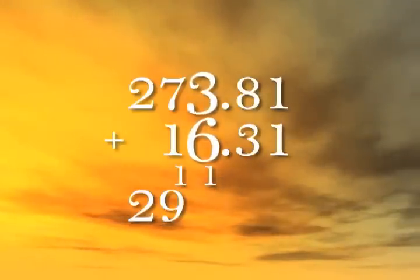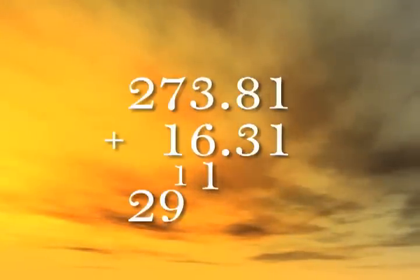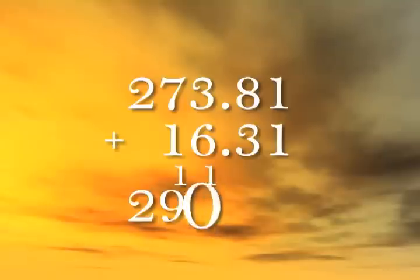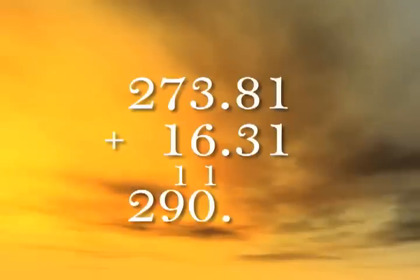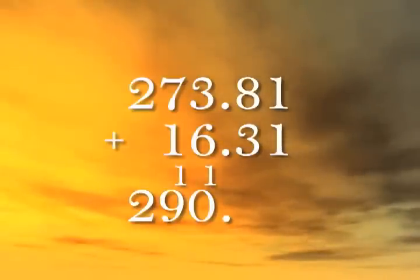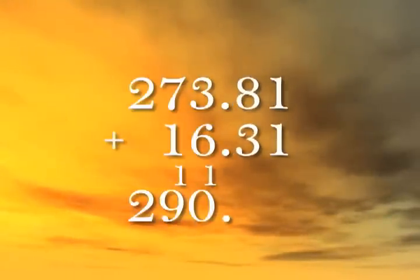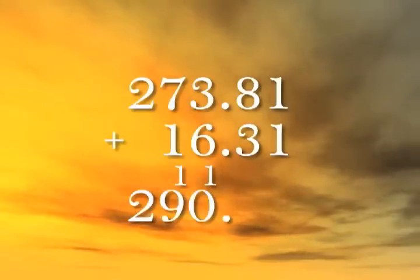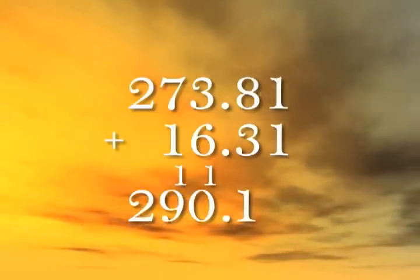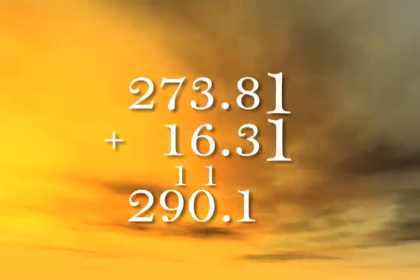The next column adds to 9, but there's a carried 1 coming from the right, so we write 0. We don't write 10 because we've already carried the 1, we write 0. The next column adds to 11, so our non-carried amount, the amount over 10, is 1. We can write the 1 because there are no carried amounts from the right. And the last column adds to 2.